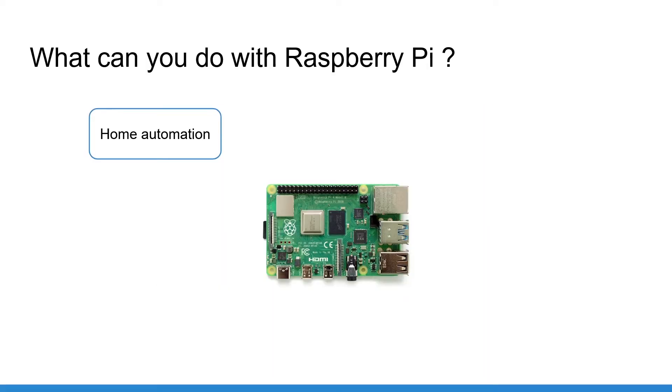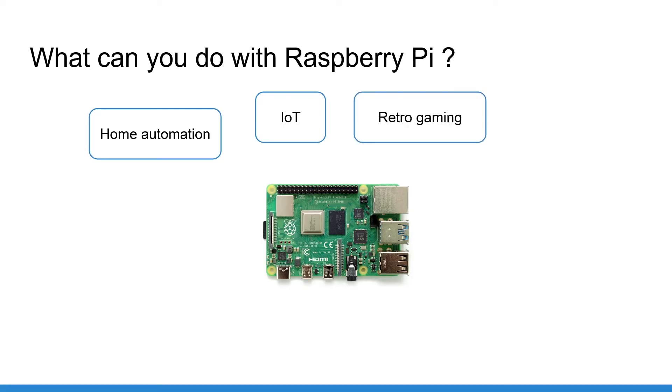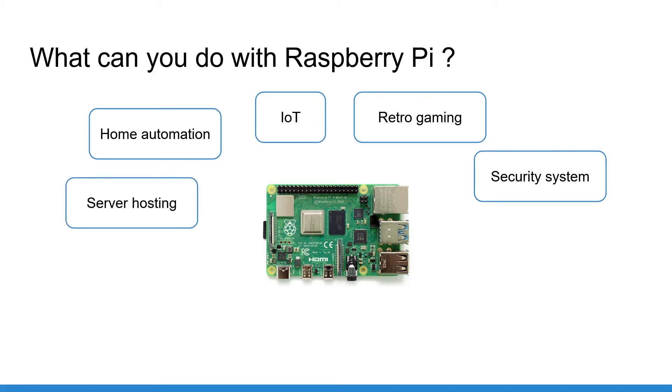You can automate your home, make your personal devices smarter with IoT or Internet of Things. You can also build a retro gaming console, create a security or an alarm system, host a server for a web or mobile application, you can even run a Minecraft server on your Raspberry Pi.